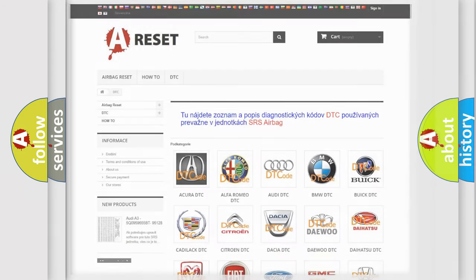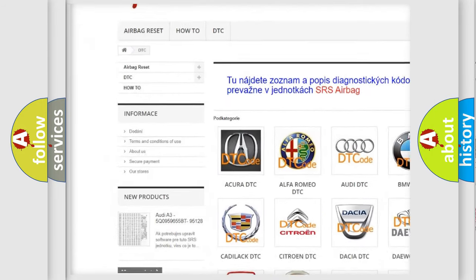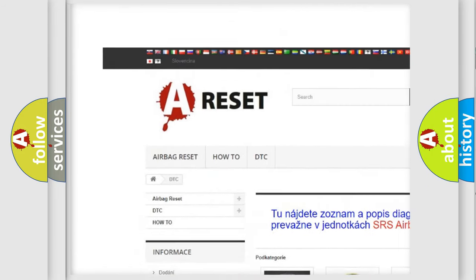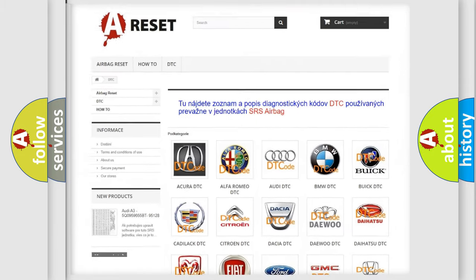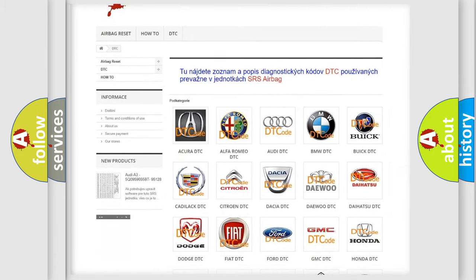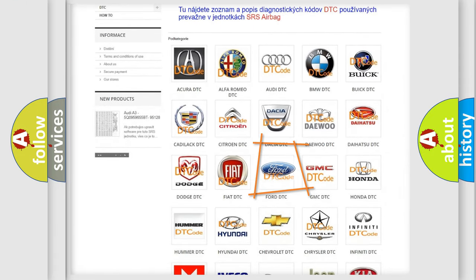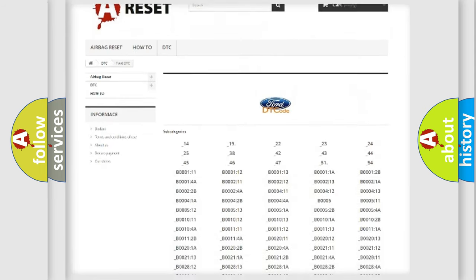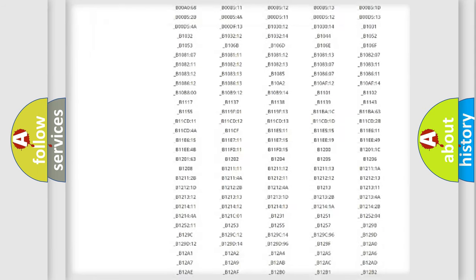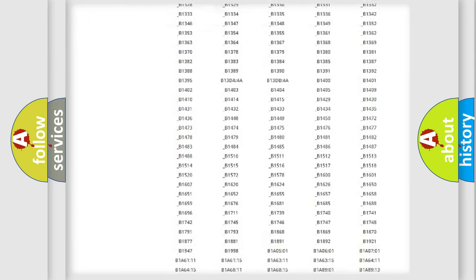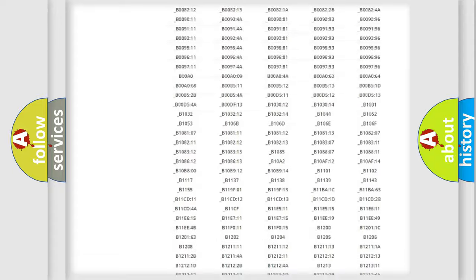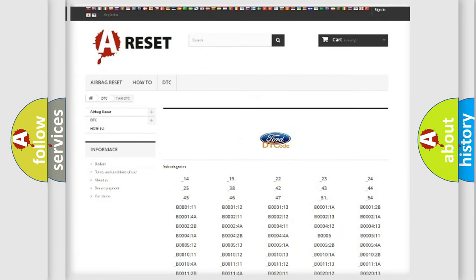Our website airbagreset.sk produces useful videos for you. You do not have to go through the OBD2 protocol anymore to know how to troubleshoot any car breakdown. You will find all the diagnostic codes that can be diagnosed in Infinity vehicles, and also many other useful things.